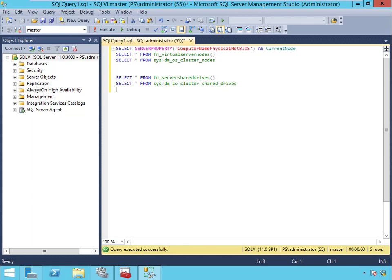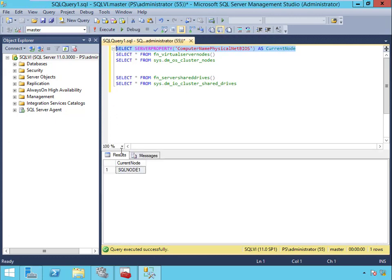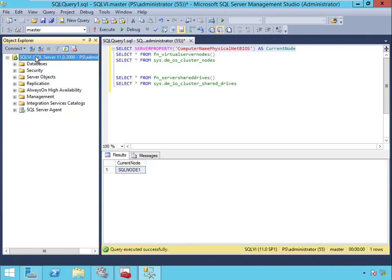The computer name physical NetBIOS property will give you just a single computer name, and that is the name that the SQL VI is routing to currently. So when I connect to SQL Server through SQL VI, remember it gets routed to a specific node and this tells you which node it's getting routed to.